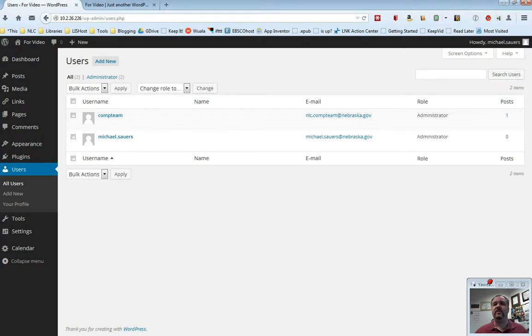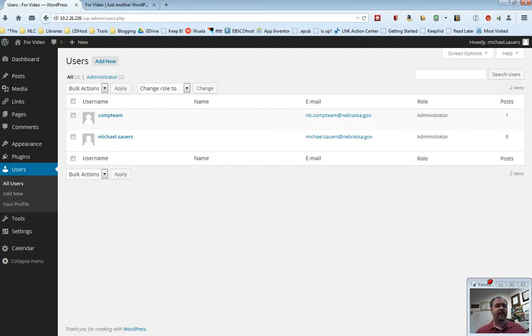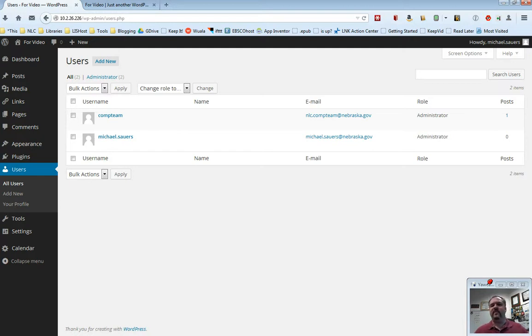My username here is Michael Sowers. When you first sign into your website, you will probably also see two users, one being me, probably as Msowers instead of Michael Sowers, and an account that I have set up for you. Now, you're completely welcome to delete my account. I still have access as the administrator to the whole system, or you can leave me there.